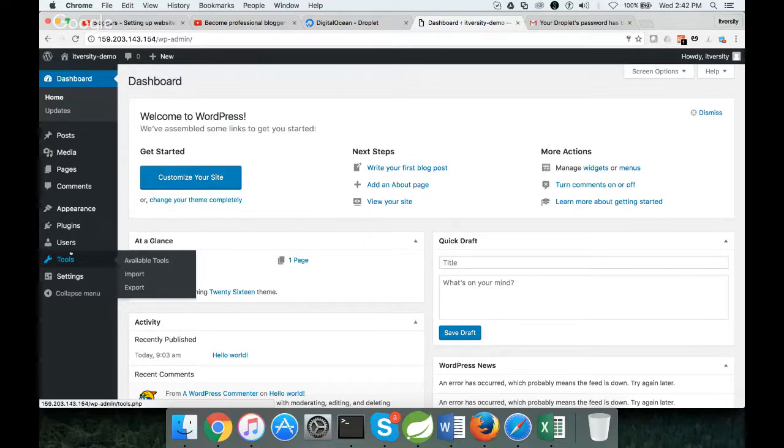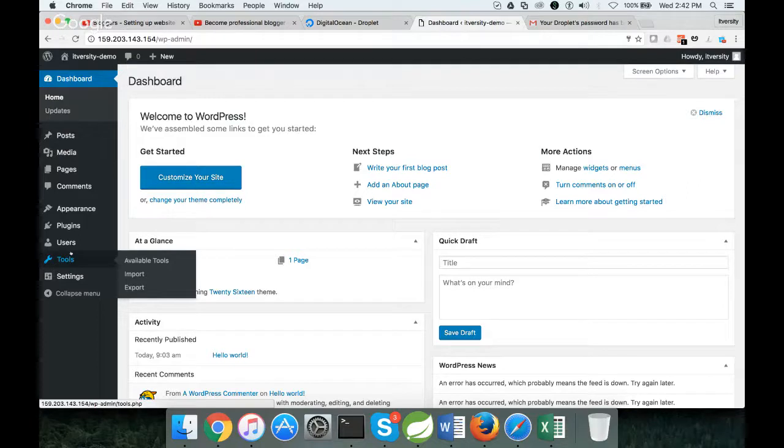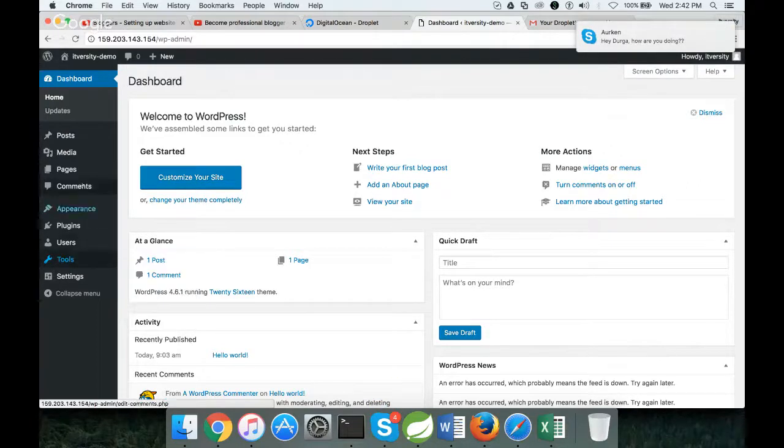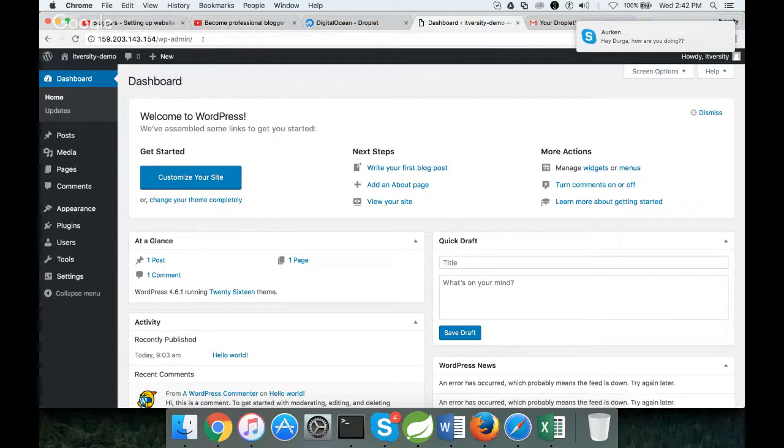So we have set up WordPress on DigitalOcean, and we are able to validate that it is set up successfully. We are also logged into the WordPress admin console.